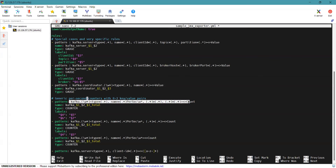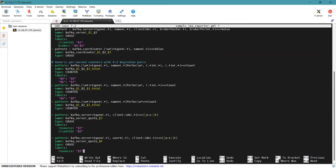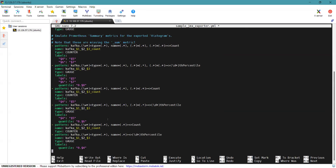With these patterns you can identify quota metrics, where rules are defined to collect Kafka server quota metrics based on resource usage such as client IDs and users. Histogram metrics rules emulate Prometheus summary metrics for exported histograms, capturing counts and percentiles of operations like latency and process timing. These are the metrics we are going to monitor.